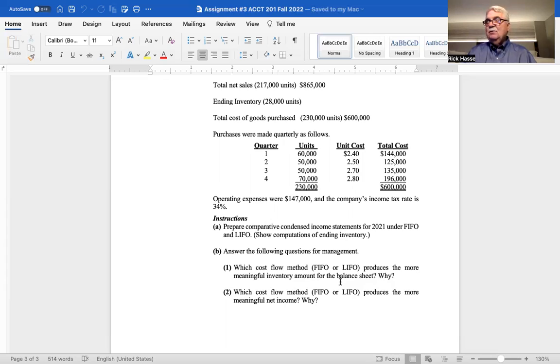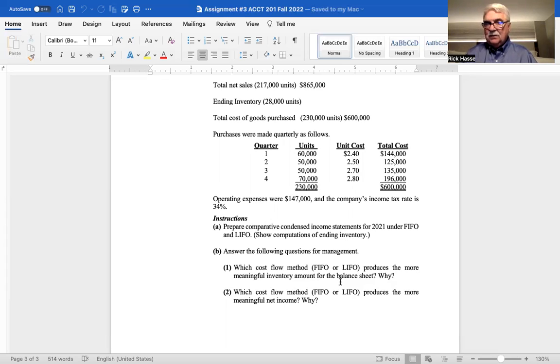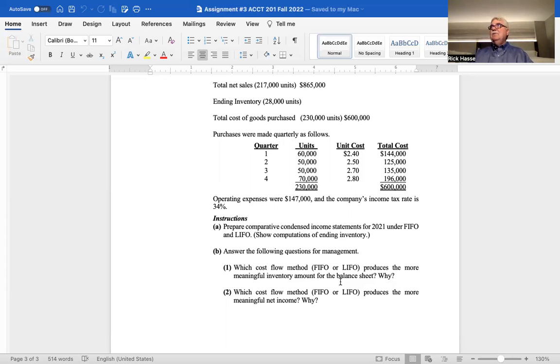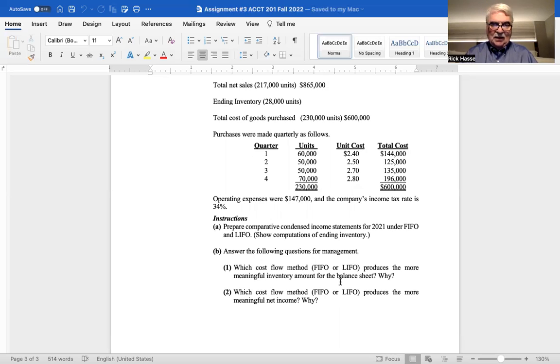I want to see retail journal entries in part one, question one. I want to see a valuation of FIFO and LIFO in question two and an income statement for those two methods. Explain to me what the net income would be for this company. And then finally, answer these two questions.